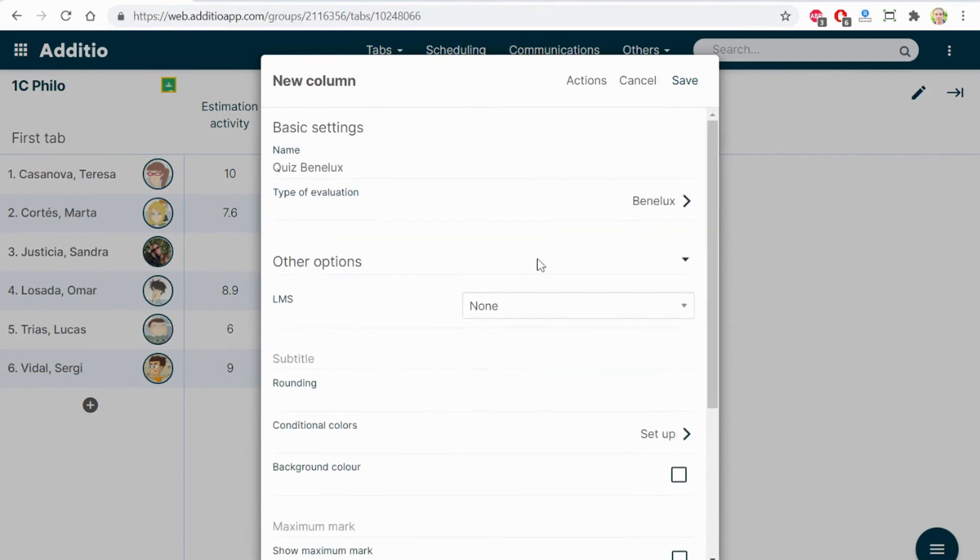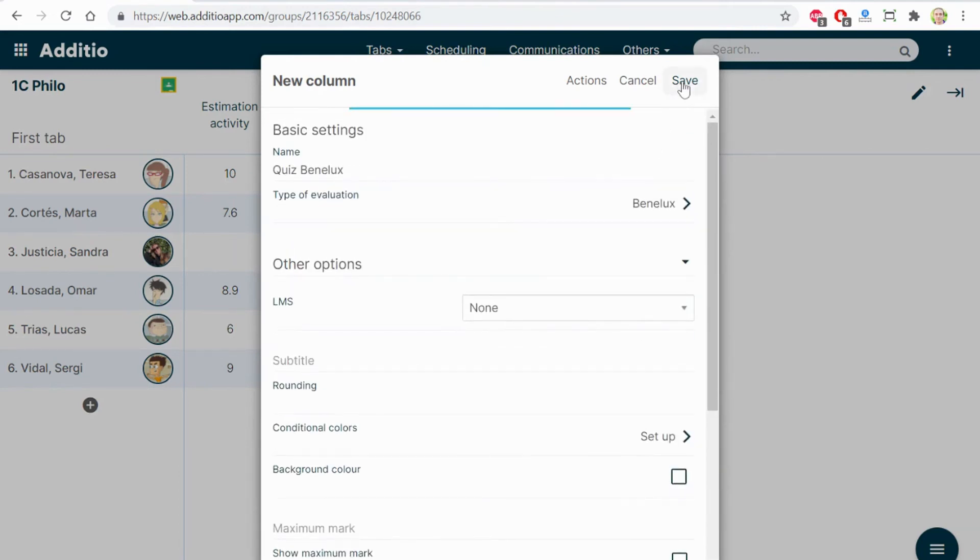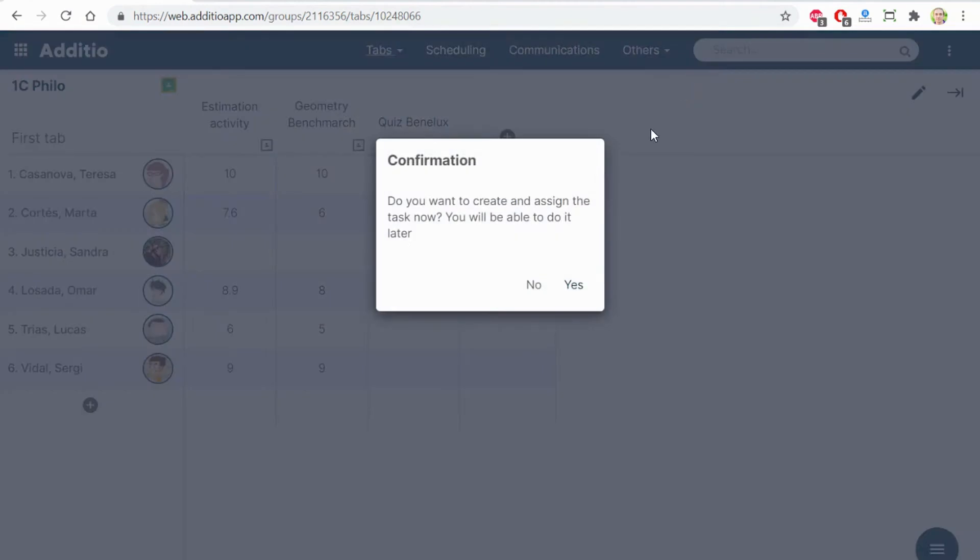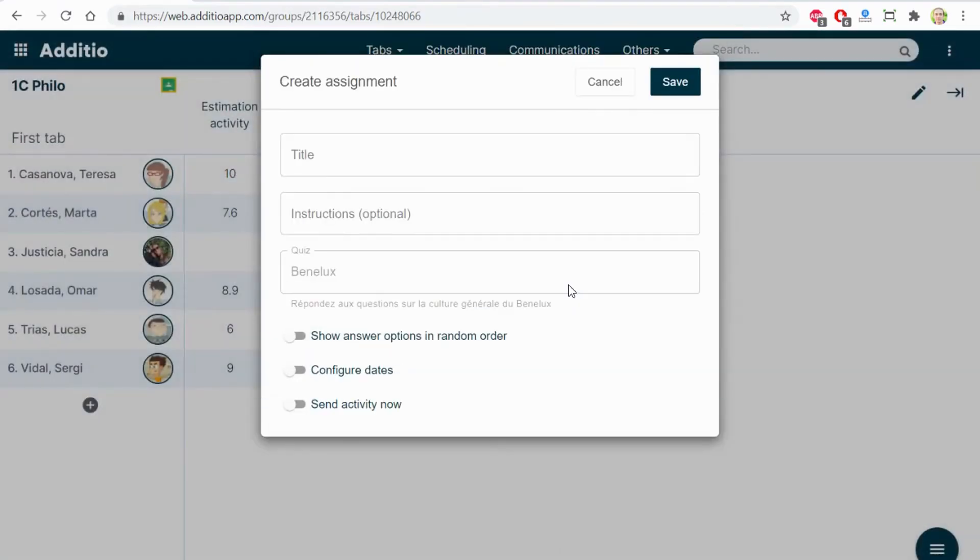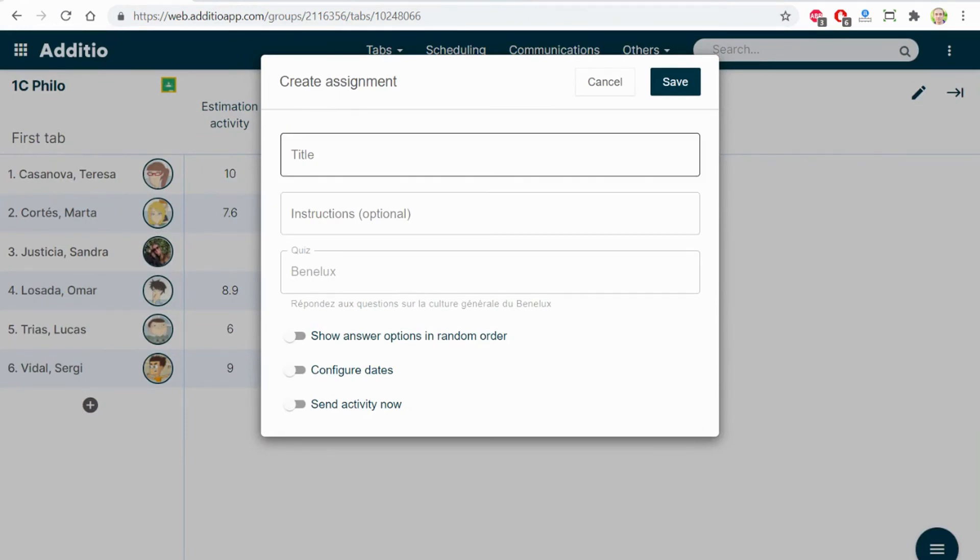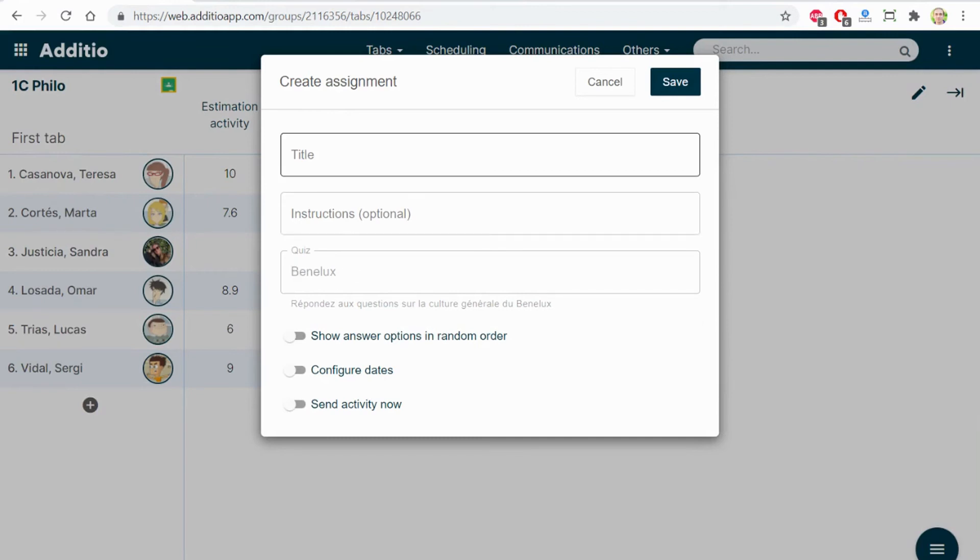Here I have different options. Once I click Save, this quiz is sent to the different students. But before, there is this modal window in which I can add a title, instructions, and here is to define the quiz.